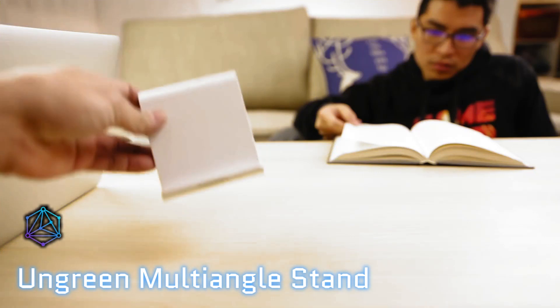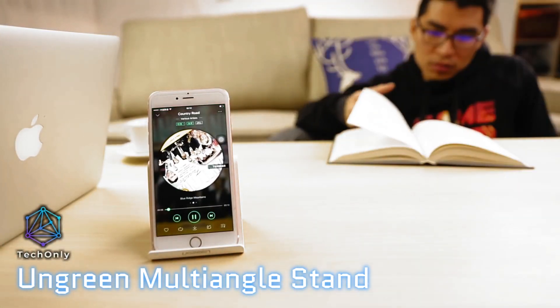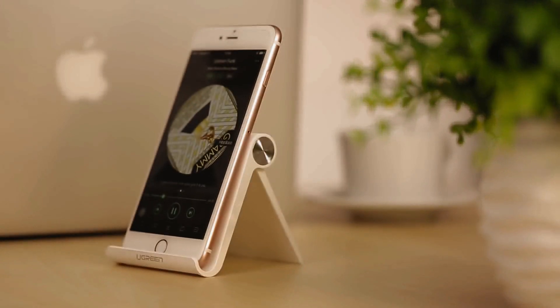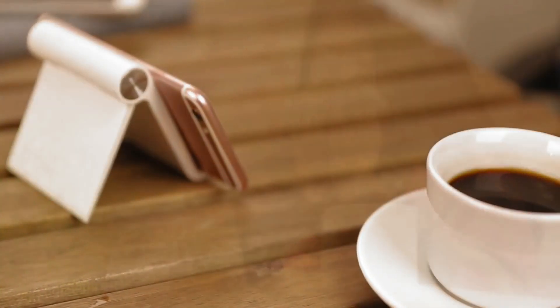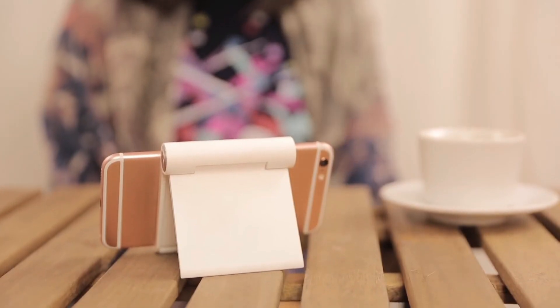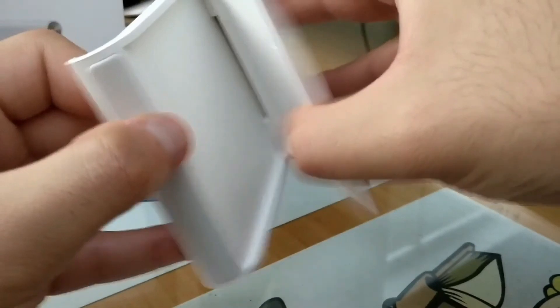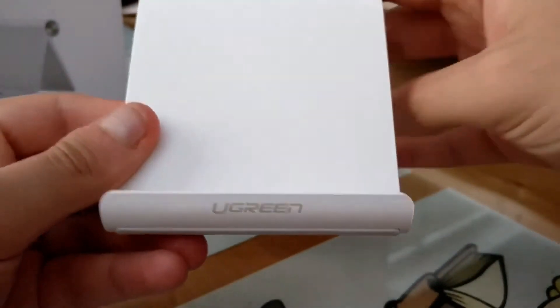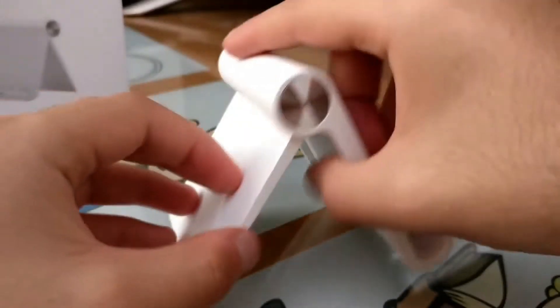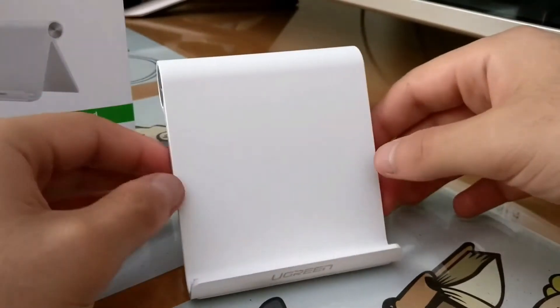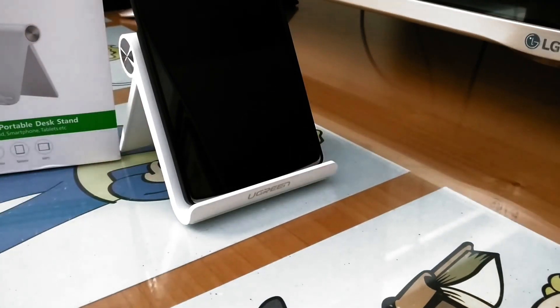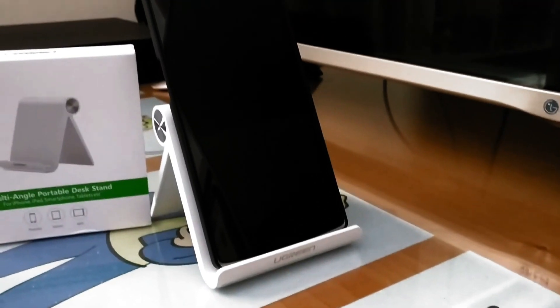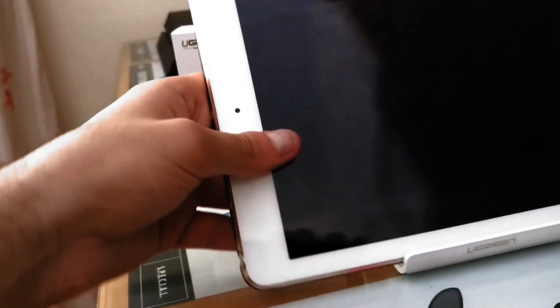For those who want to take their cool tech gadgets with them on the go, the un-green multi-angle stand is the perfect companion. This lightweight and foldable stand is designed to fit into any pocket or bag and can be set up in seconds. It has a flexible design that allows for multiple angles, making it perfect for watching movies or for hands-free use. The strong and durable construction ensures it will last for years of use and its adjustable height makes it ideal for any device size. It's also incredibly affordable, coming in at under $50 from Amazon, making it one of the best cool tech gadgets.